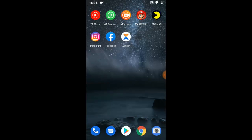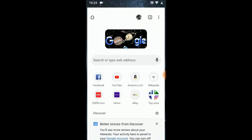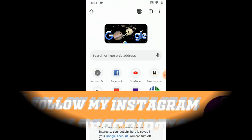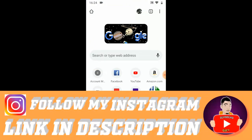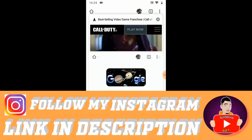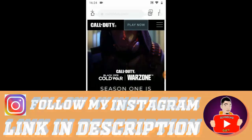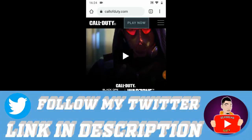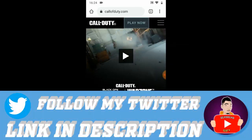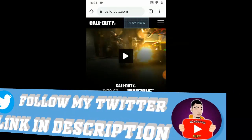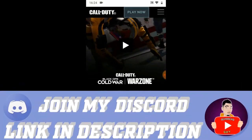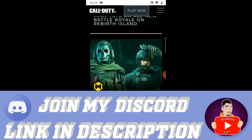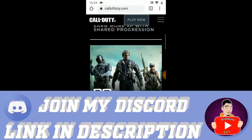First of all, you go to Chrome browser or any browser, and just open callofduty.com. Once you open callofduty.com it's going to bring you over to that page where you can see everything.